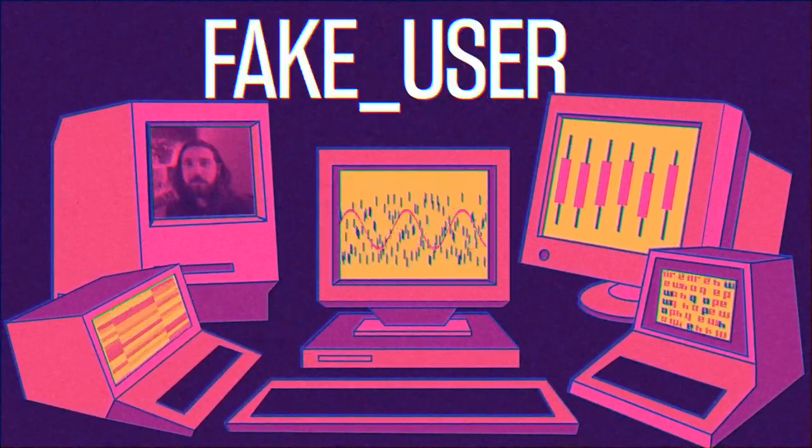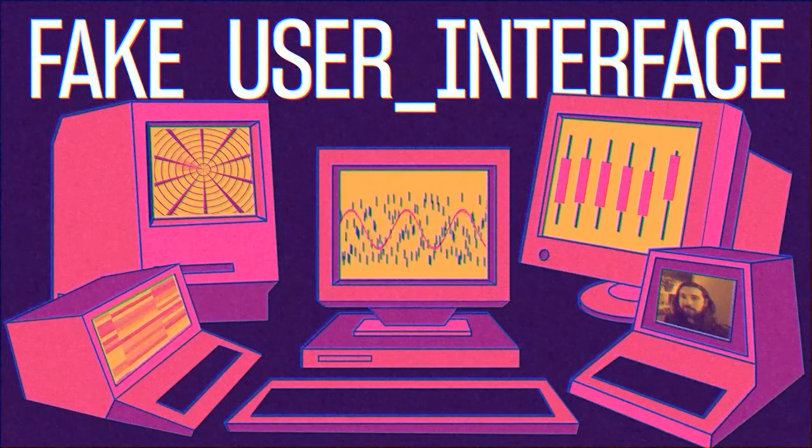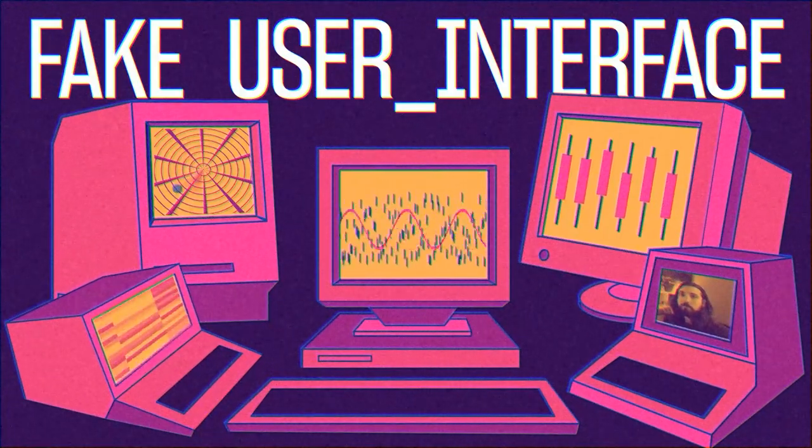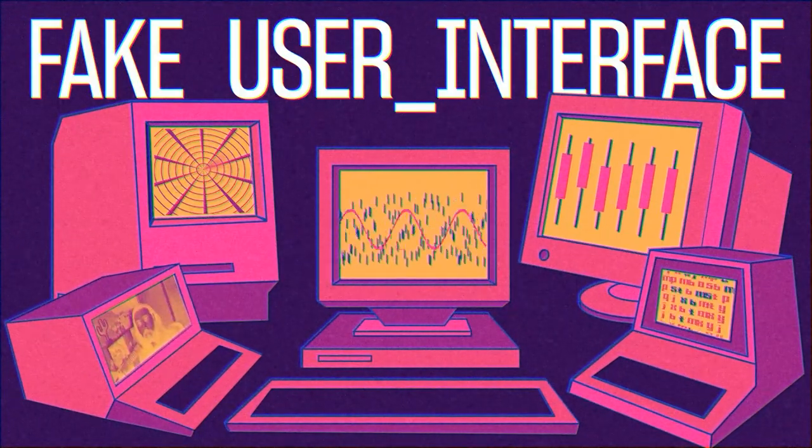In this After Effects tutorial, we're gonna be making fake user interfaces, fake stuff for fake screens, let's do it.